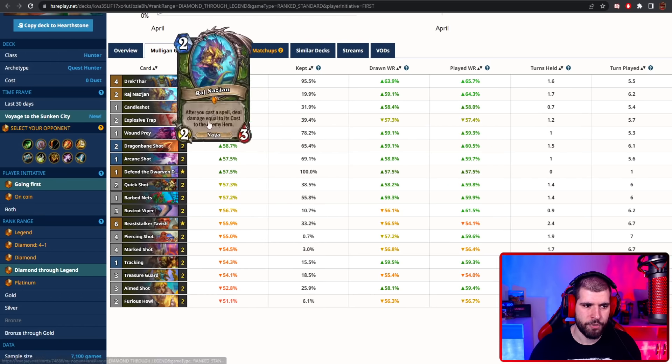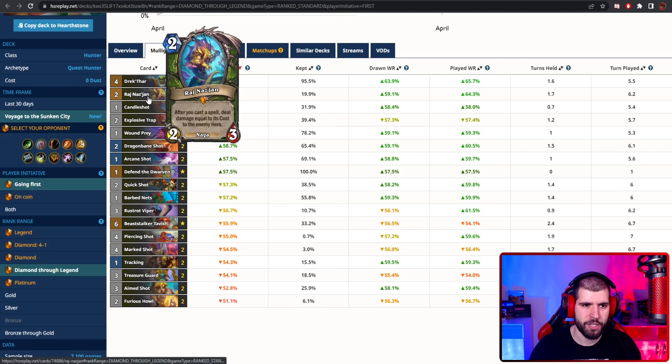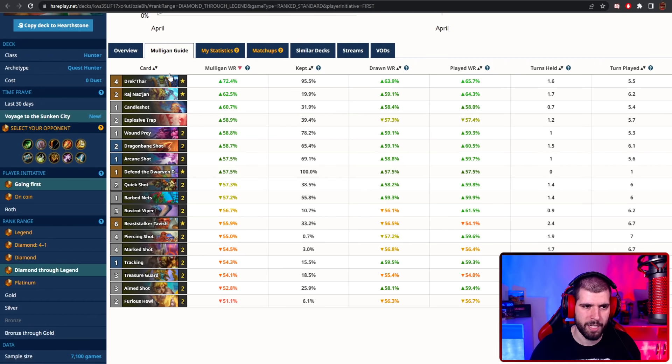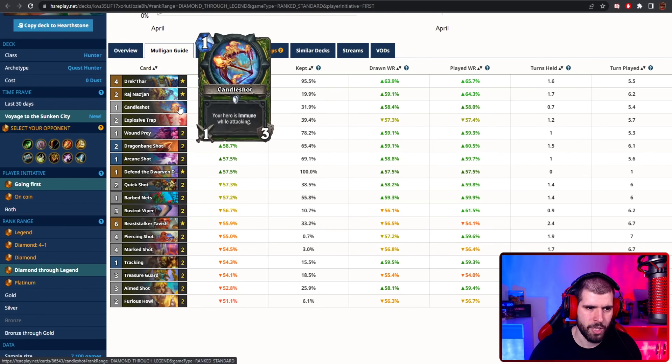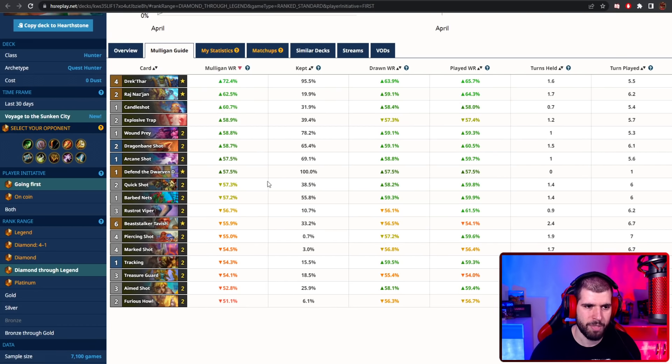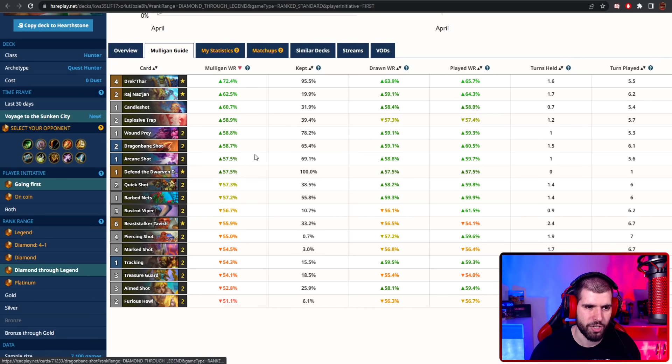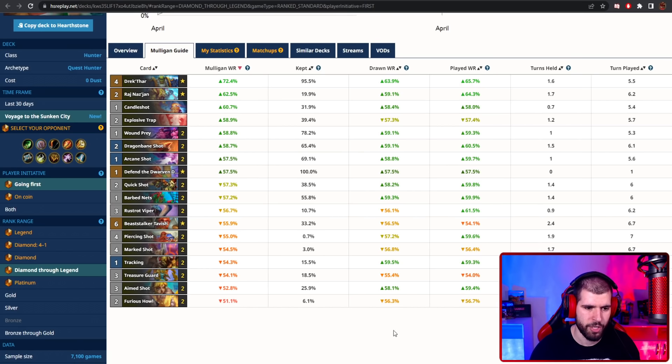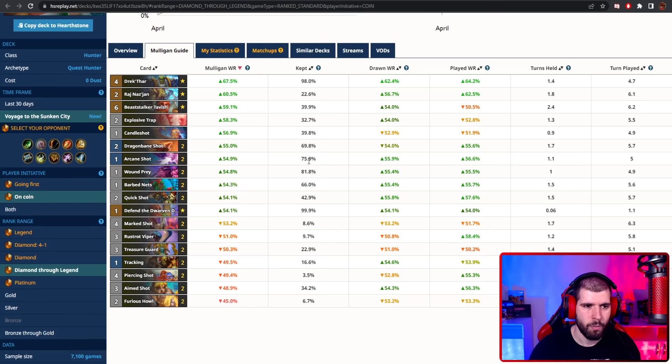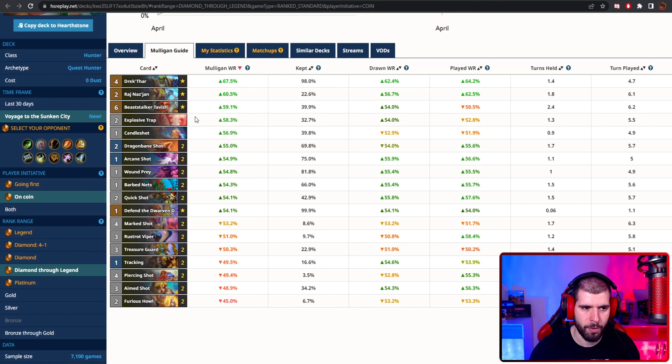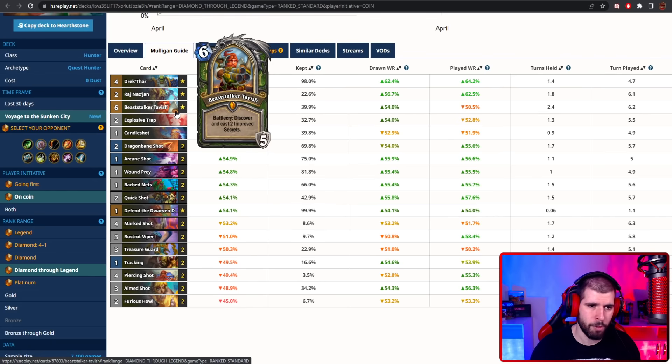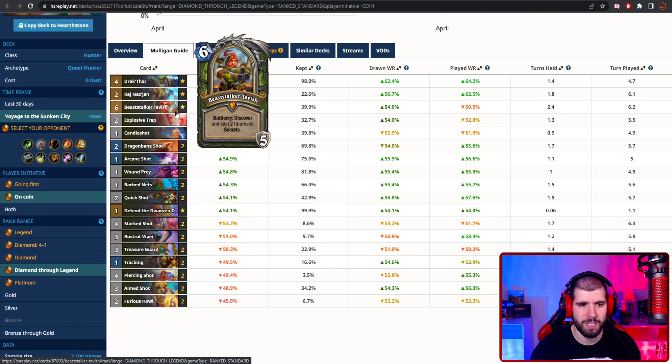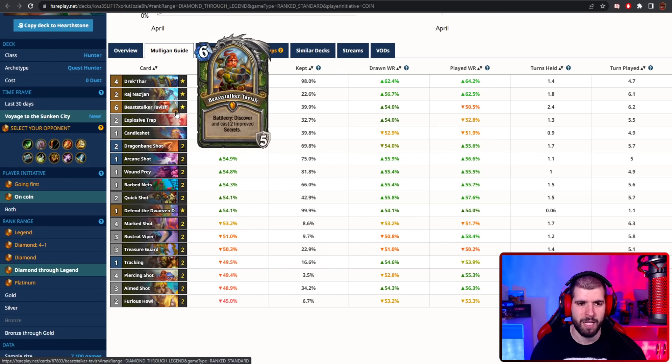Mulligan wise, again Drektar would be a keep probably always, and Raj is also a decent keep, especially since you probably don't want to get it pulled from Drektar and instantly killed. You basically keep your good, cheap damaging spells, so you can start that quest progression faster. When on the coin, even explosive trap becomes a lot more keepable, as well as Tavish, but be careful about the matchup, because in certain matchups it's gonna be better for you to remain with the hero power damage, whereas in other cases it's not gonna be bad for you to spam some animal companions.